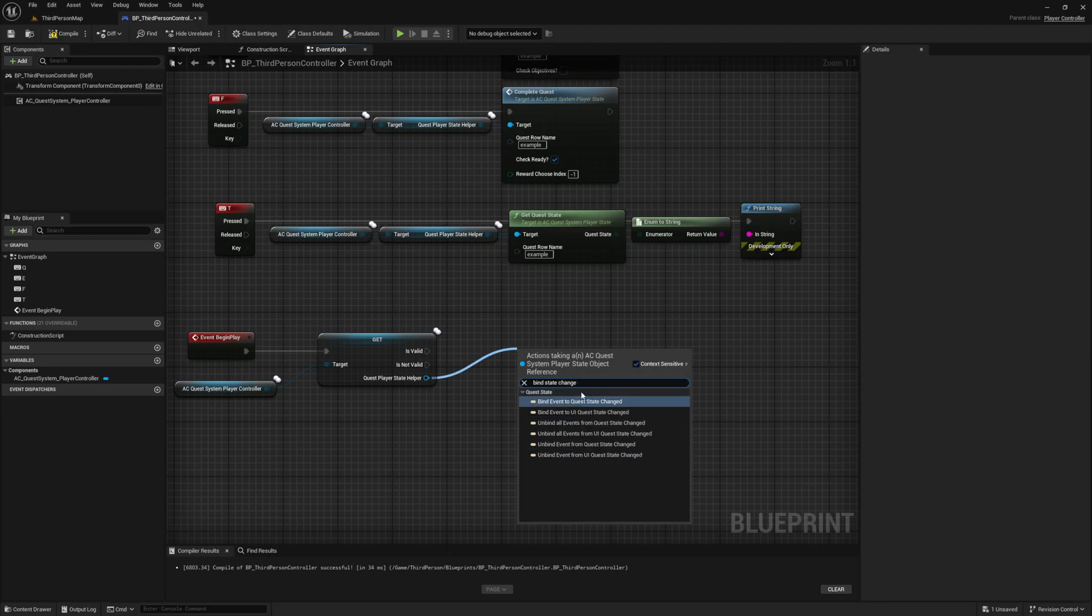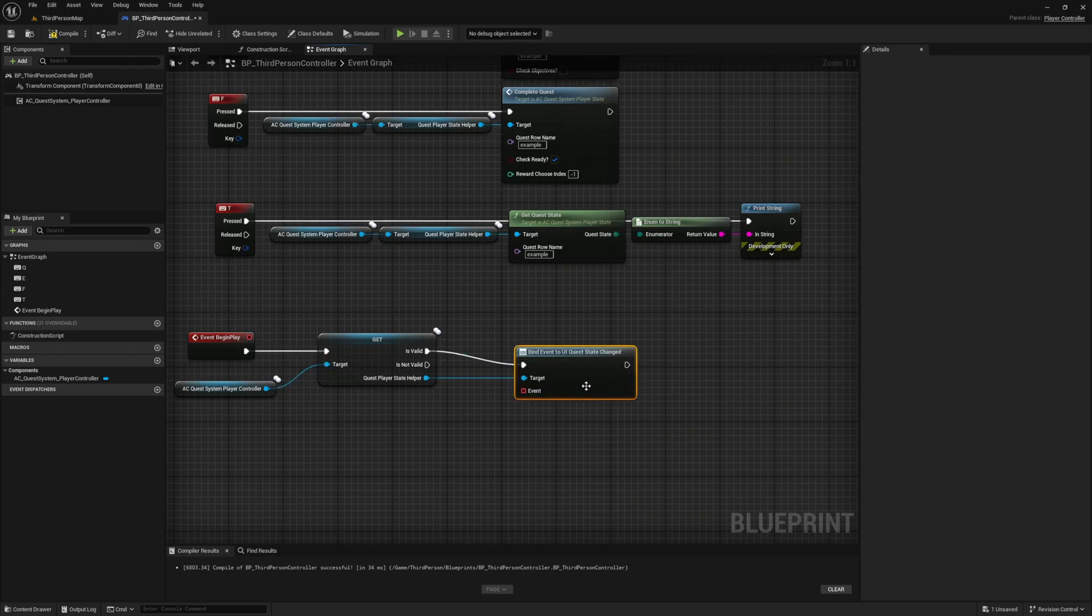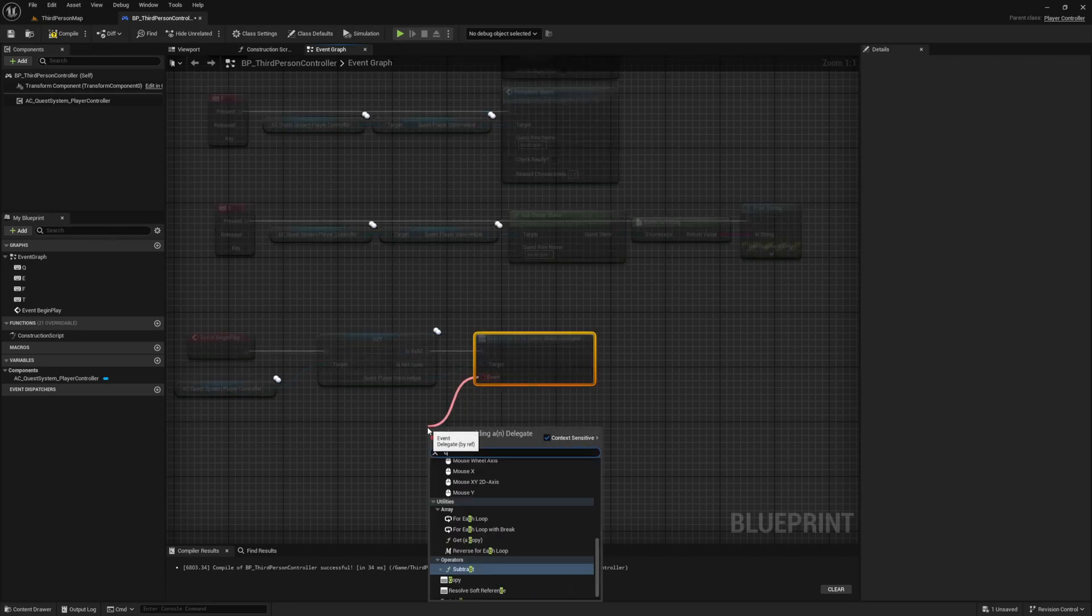As you can see we have two different bind ones. One has the prefix UI, and the one with the prefix is the one that runs last and on the client in multiplayer. Now depending on if you're working from the client or the server will determine which one you should use. Now for our use case let's just use the UI one.